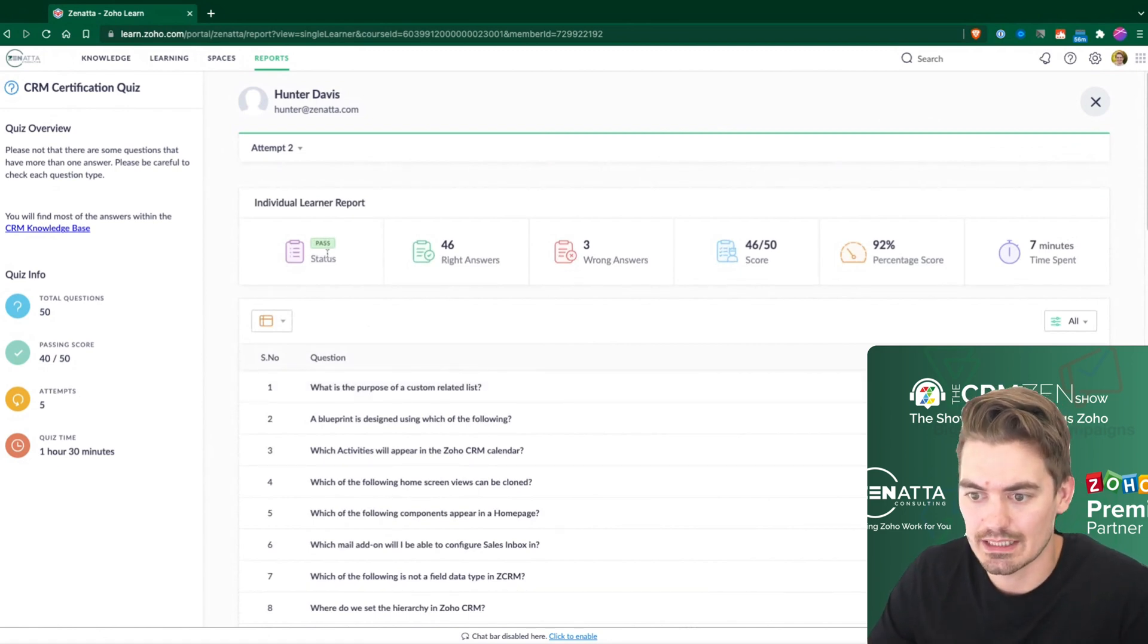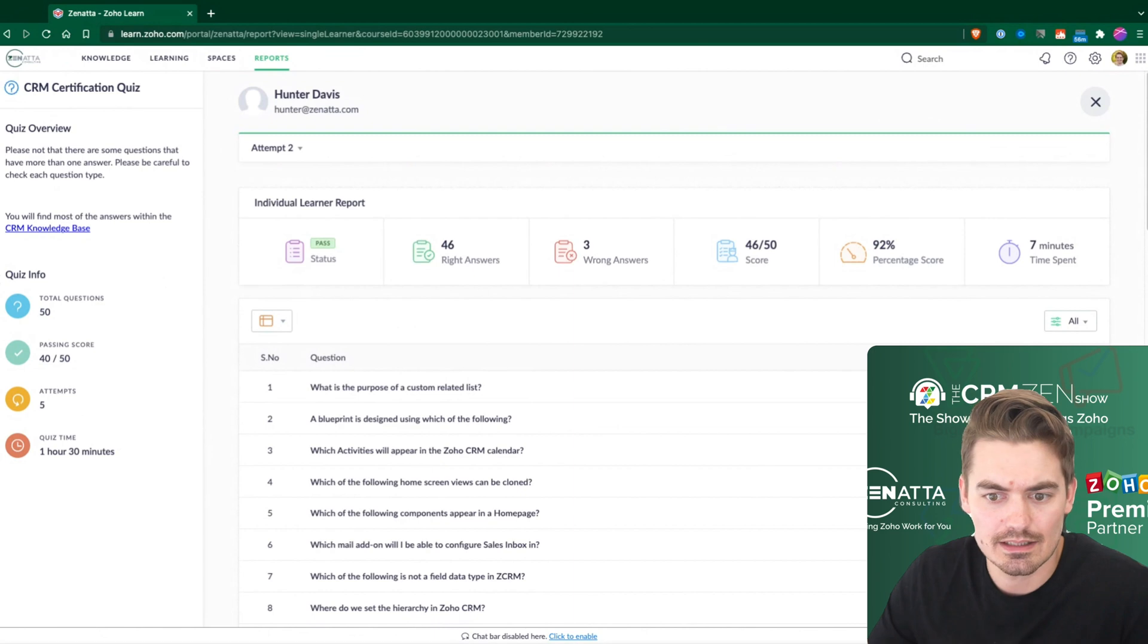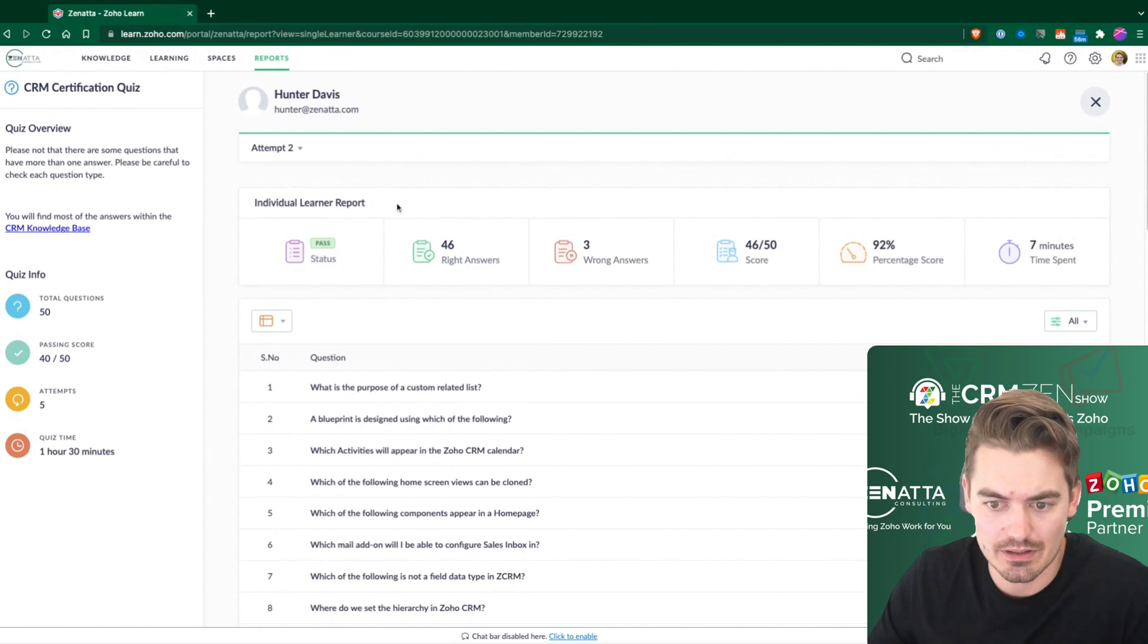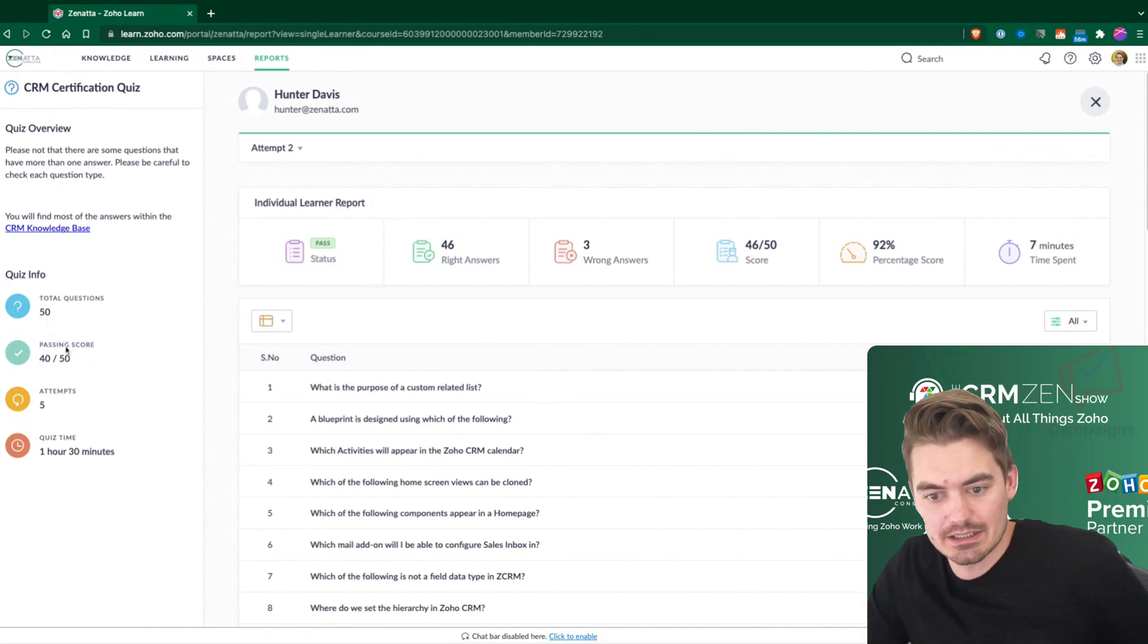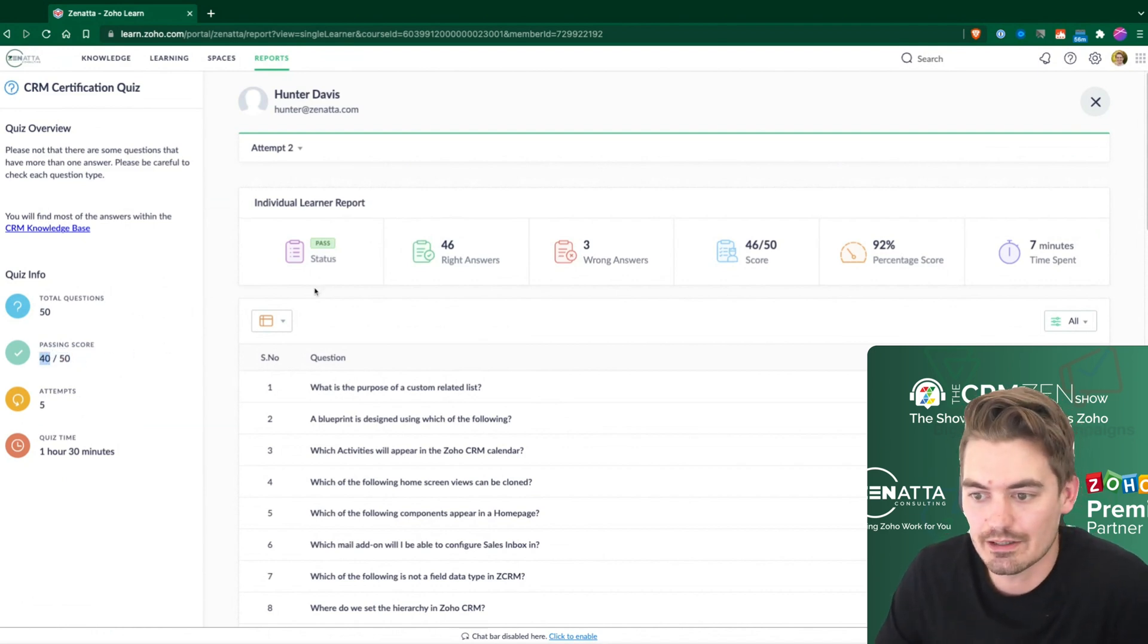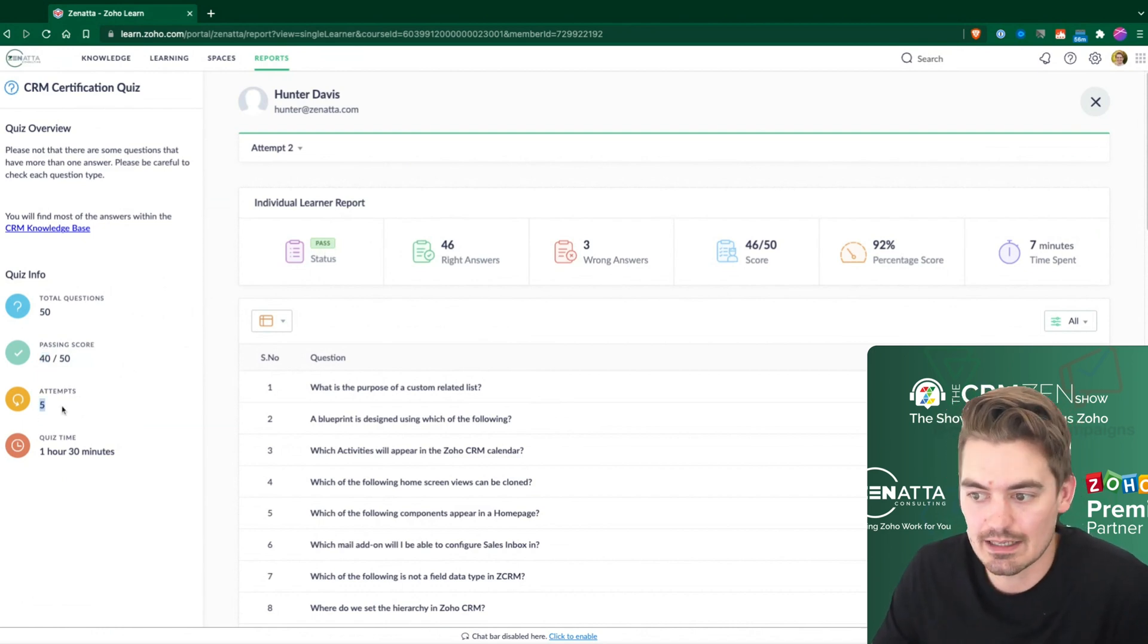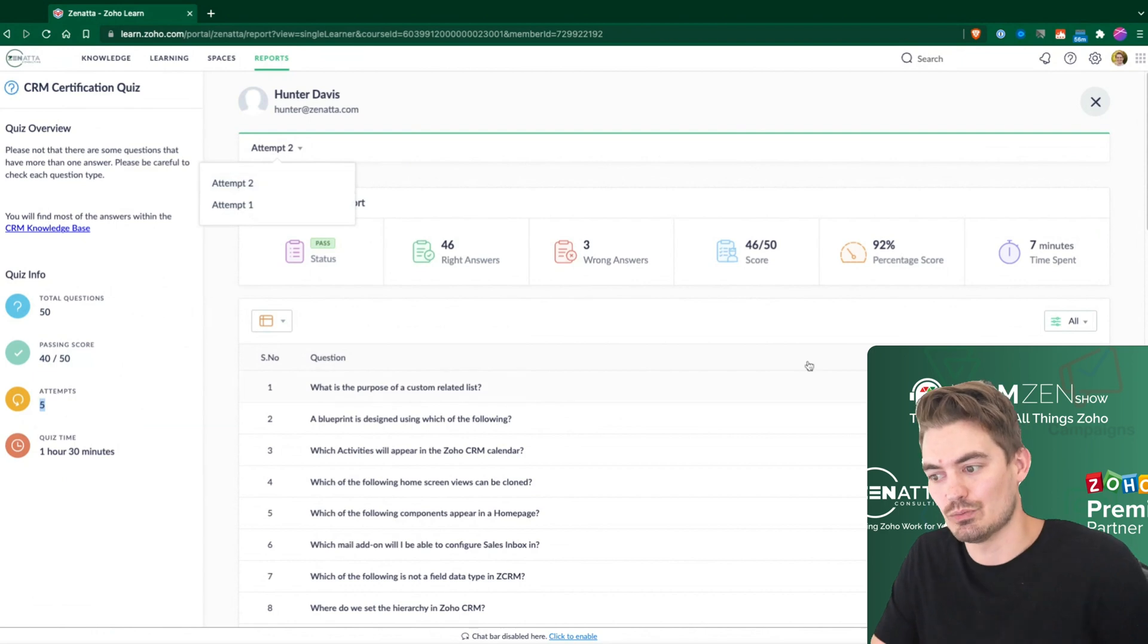You're also able to see a few other things up at the top here. So the pass, of course, 46 correct. It looks like this is showing me different information here. So this is the individual learner. And then, oh, these are generic information. So to get a passing score, this is 40 out of 50. You have to get at least 40 out of 50 correct, which Hunter got 46 correct. So that's a pass. And then he was allowed five attempts, but I believe he only took two attempts. So you can see one attempt here and second attempt is what we're looking at.